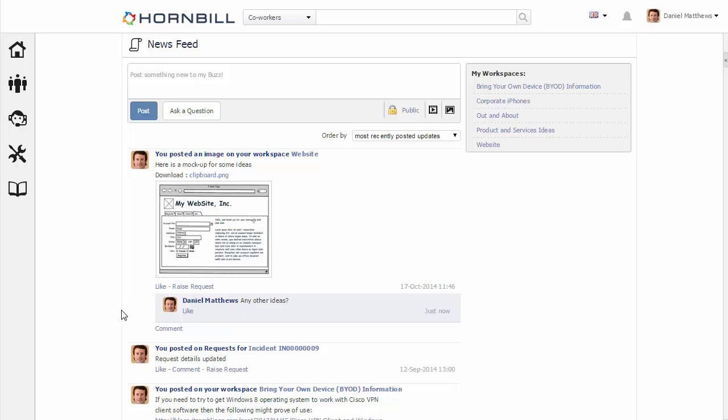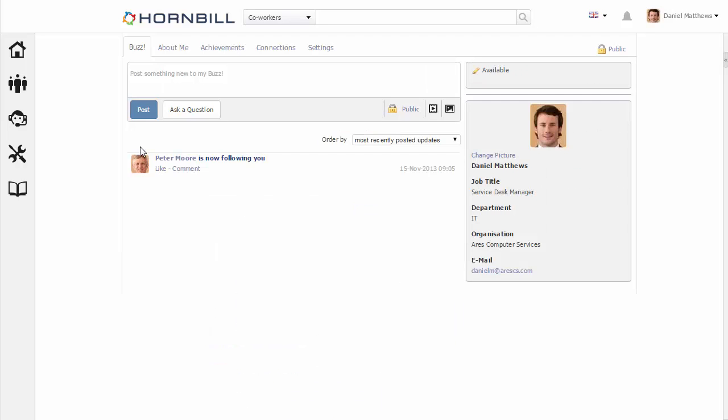Another example of an activity stream is the user's buzz. The buzz is like a personal workspace for a user. This is a place where coworkers can have posts and comments that are directed towards this particular user. And if you're following them, all of the posts and comments made to their buzz will be visible on your newsfeed.